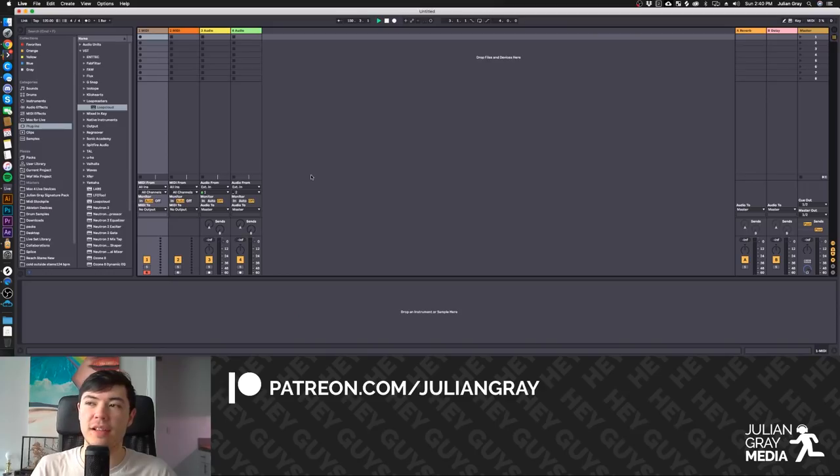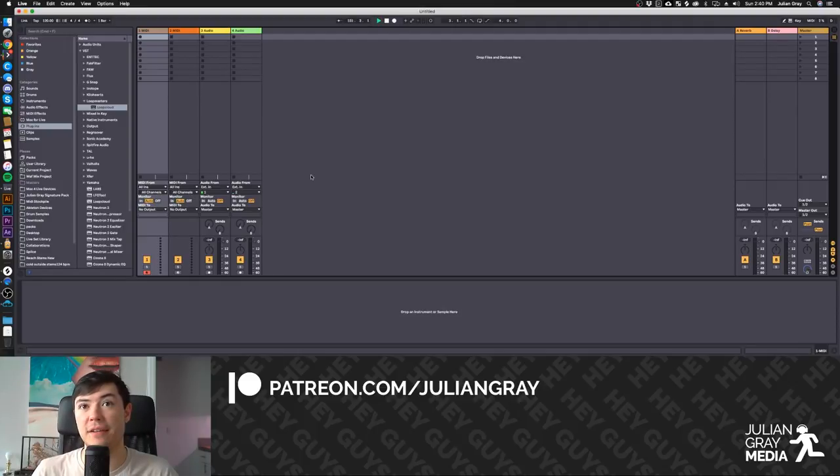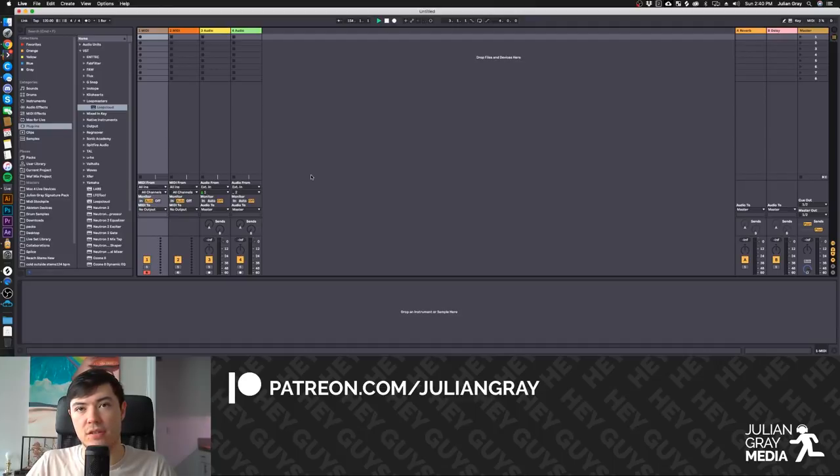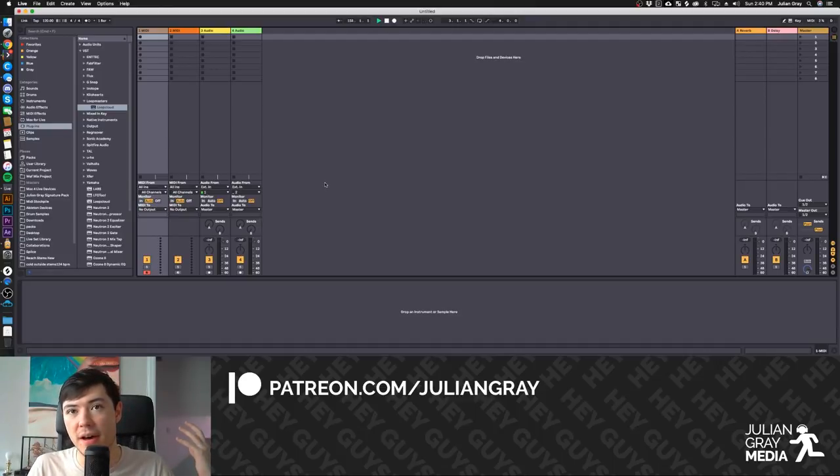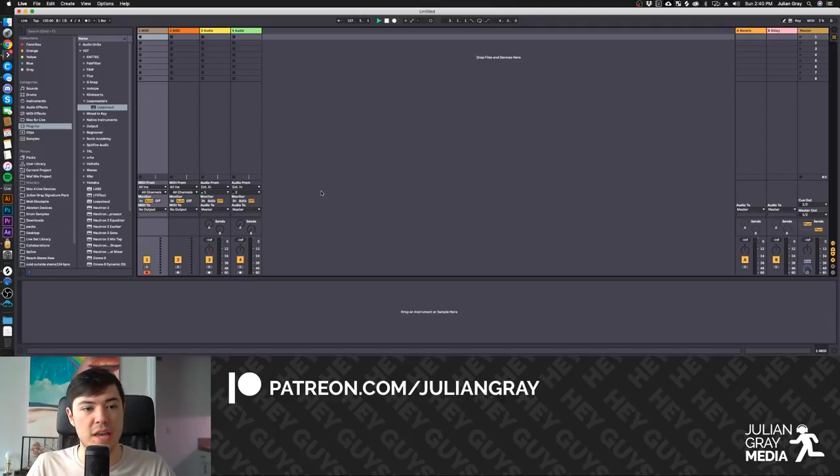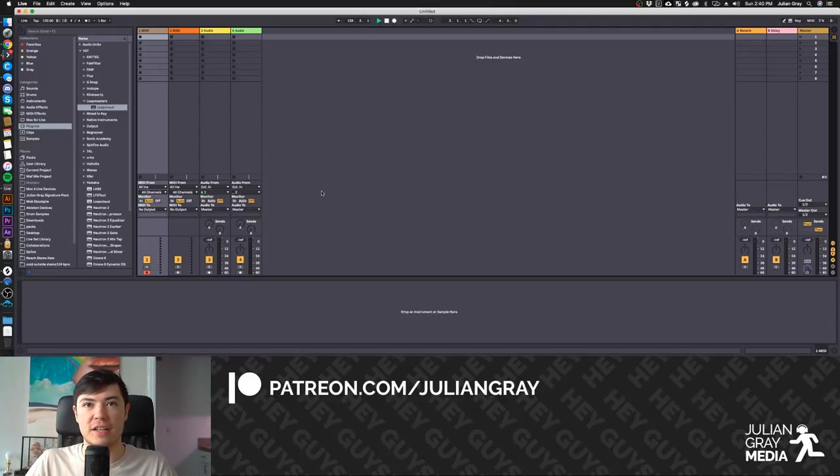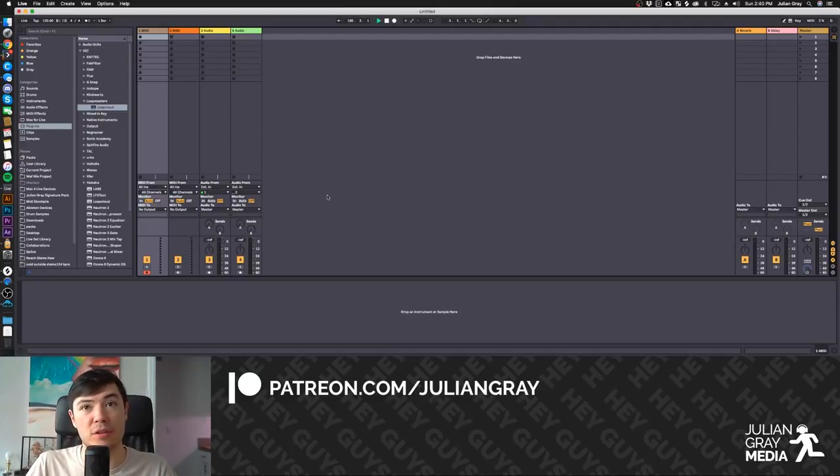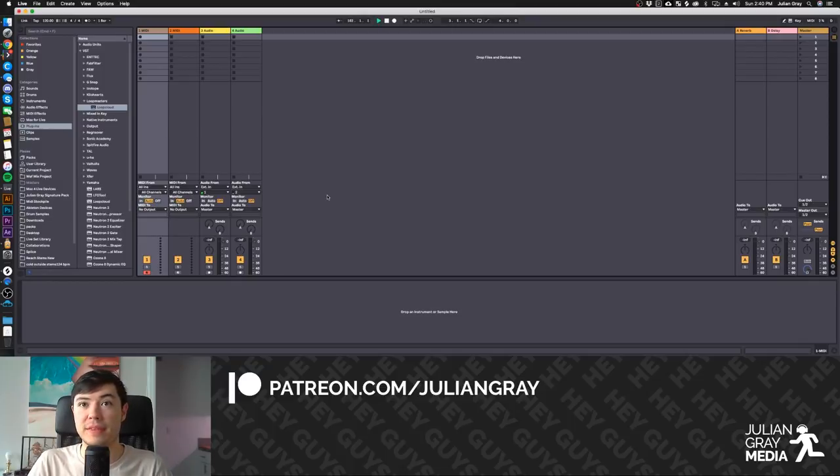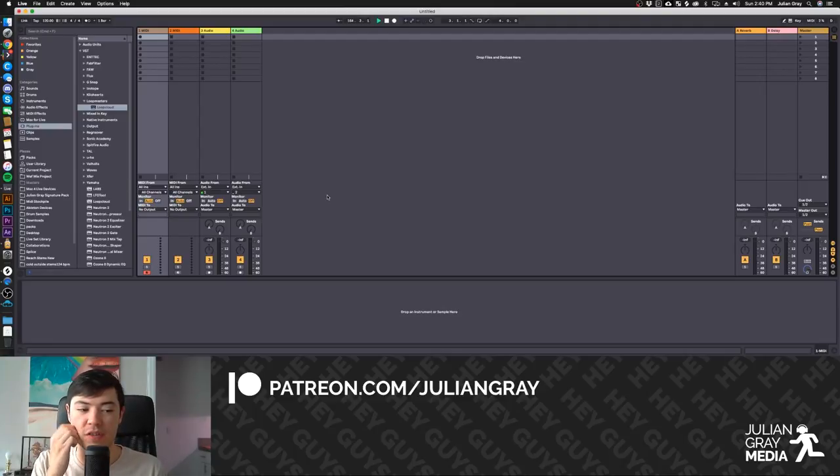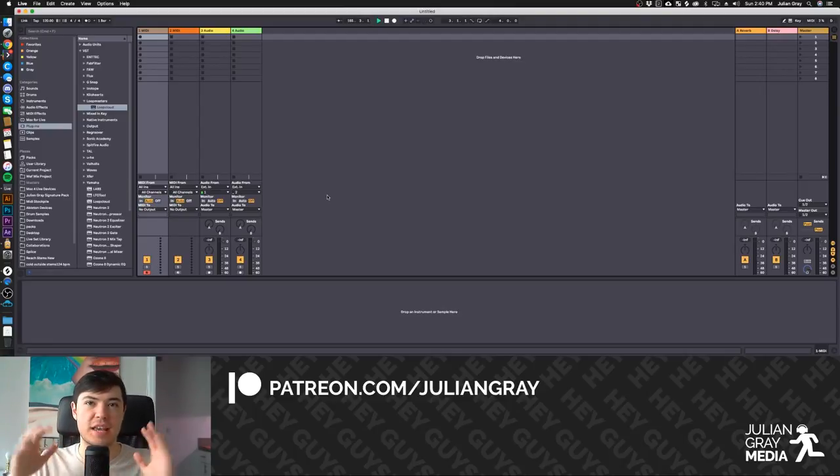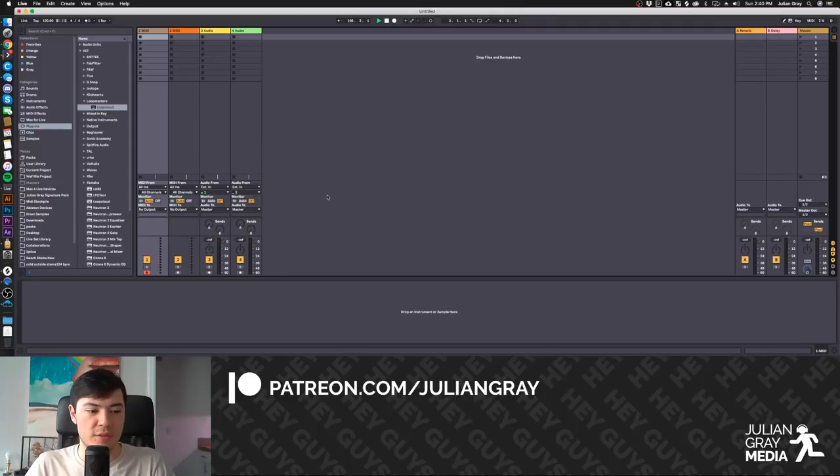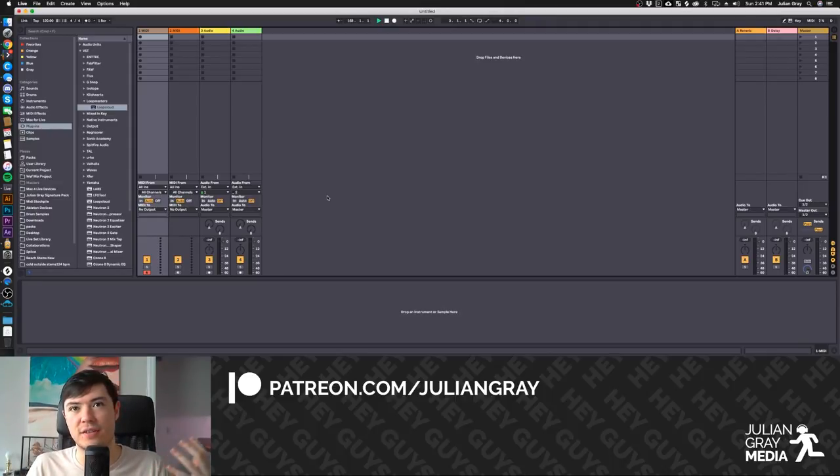In the last video, we compared Loopmasters LoopCloud to Splice, and fundamentally, they are very similar platforms, but both of them have a lot of benefits. Today, we're going to cover some of the Loopmasters benefits, and they're getting more and more as Loopmasters improves and starts to fill out its functionality. When Loopmasters first came out, it seemed like a very bare-bones version of Splice, but now, as they start to implement these new features, there's a lot of things that are making me want to switch over to Loopmasters from Splice. I'm not going to say I'm not going to use Splice, but there's a lot more reasons to use Loopmasters now than there was, say, two years ago when it first came out.